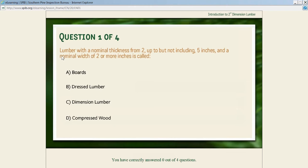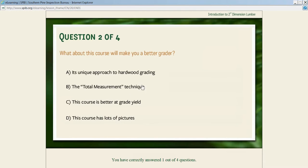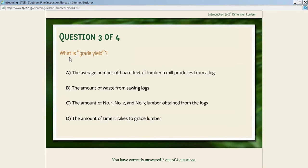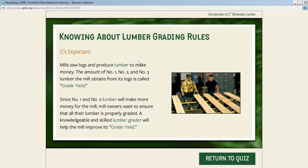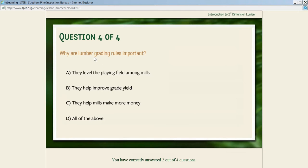The quizzes are organized so that if they get the answer correct, it tells them they're correct and they can go to the next question. If a student gets an answer incorrect, they have the option to review the lesson and try again. Clicking that takes them right back to where the answer is, then they can return to the quiz and put the correct answer in. So the immediate feedback is very helpful.